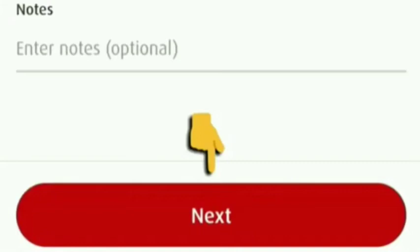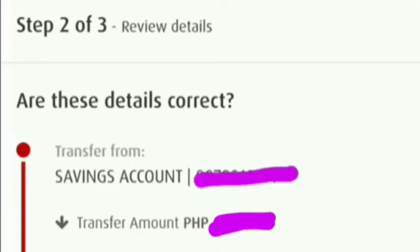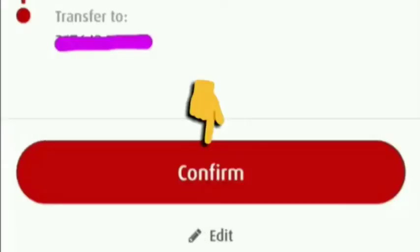Once we click Next, we double-check and review the details that we entered. And if everything is OK, then click Confirm.